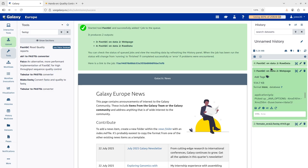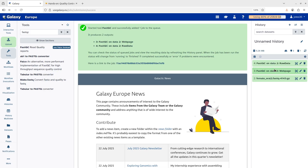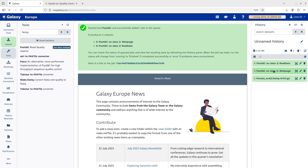The time it takes to run a tool depends on the data you are using, the parameters, and the tool itself. Just monitor the job, and when it turns green it's done. Sometimes it will turn red, meaning something went wrong. You can send an error report to Galaxy about what failed — we will talk about that later.